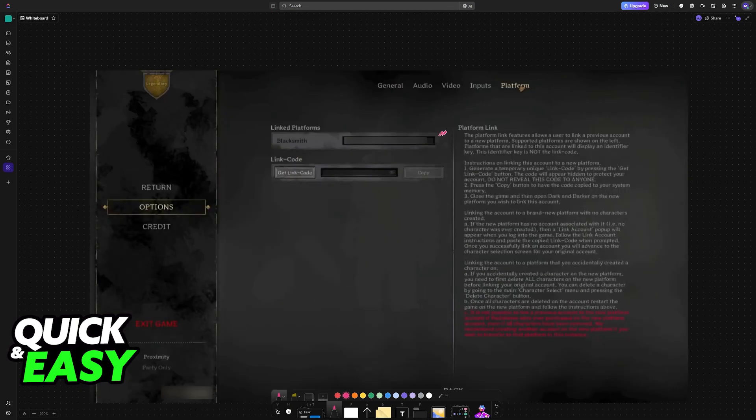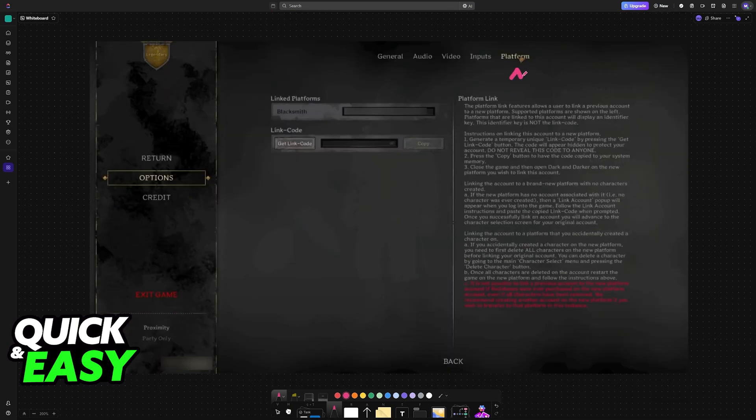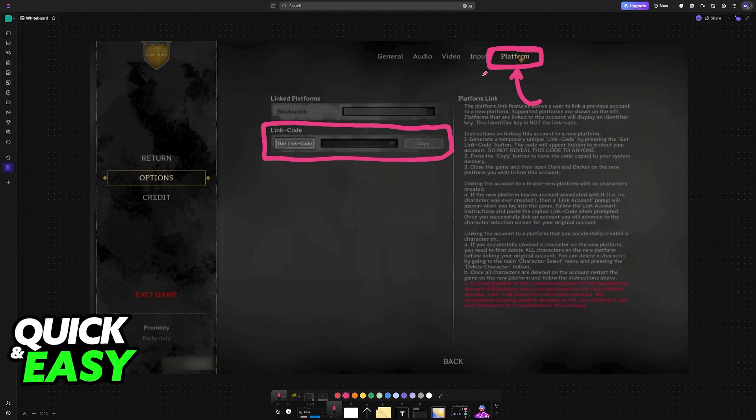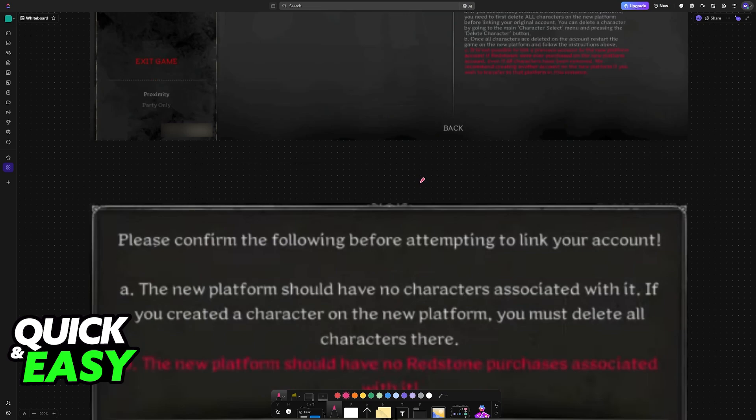When you choose Options, the last category on the right will be Platform. So go to Platform and in here, you first have to generate a link code. If you don't have a link code generated, choose the option here, Get Link Code.